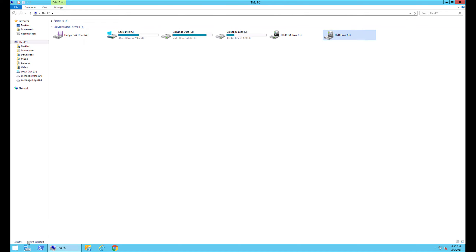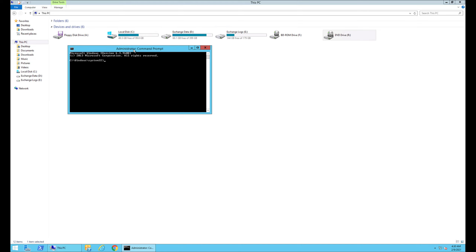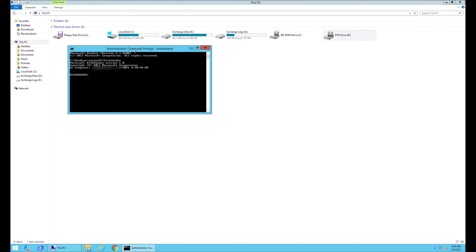Connect to your Exchange server, open command prompt as an administrator, and type diskshadow. Then type add volume, and specify the volume where the Exchange logs are saved.